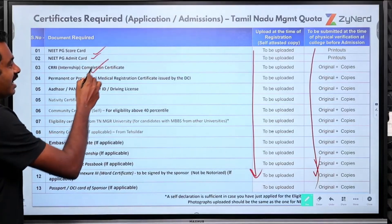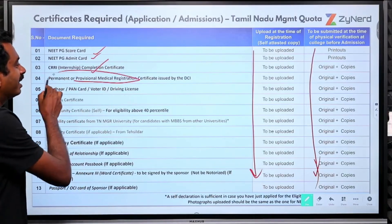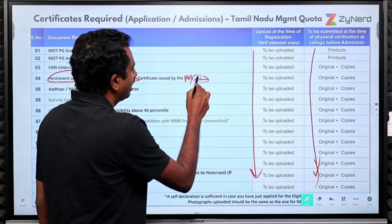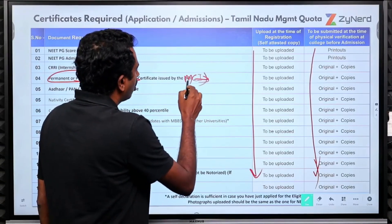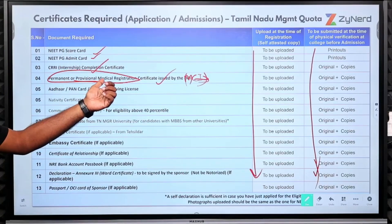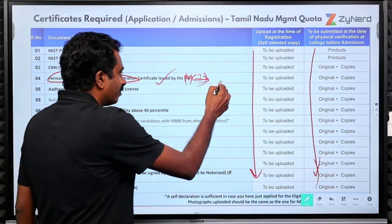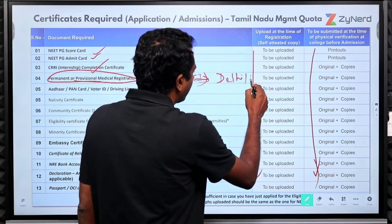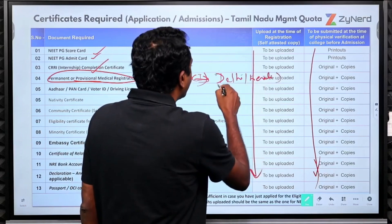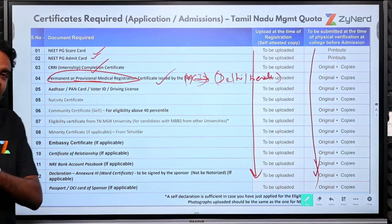Required documents include: NEET PG scorecard, admit card, CRRI completion certificate, internship completion certificate, and a permanent or provisional medical registration certificate issued by the MCI or any state medical council. Any state medical council registration is fine — even if you have it from Delhi or Kerala, that is perfectly acceptable.